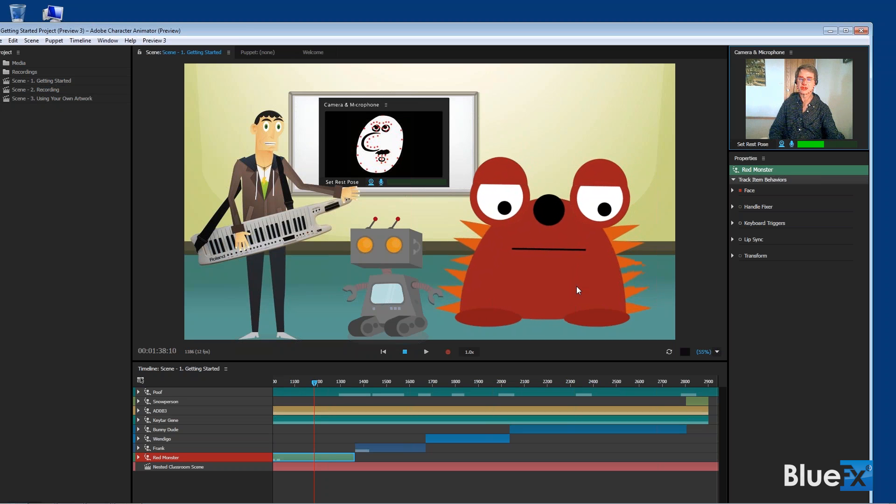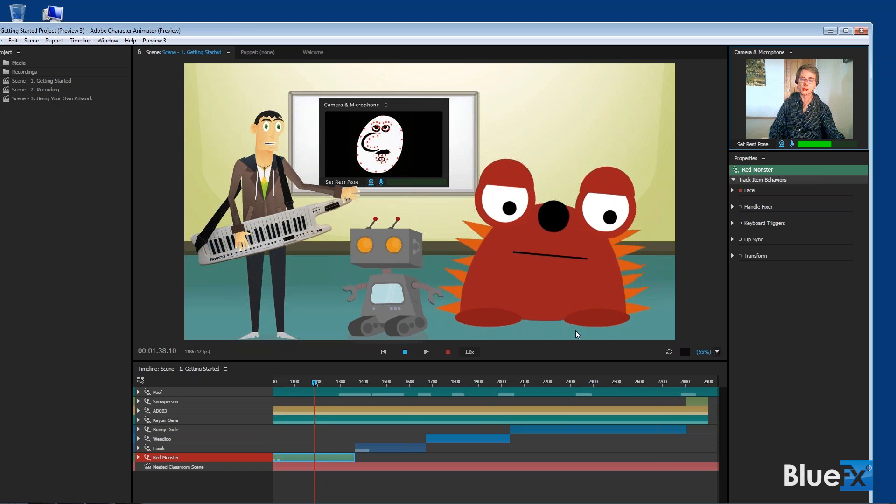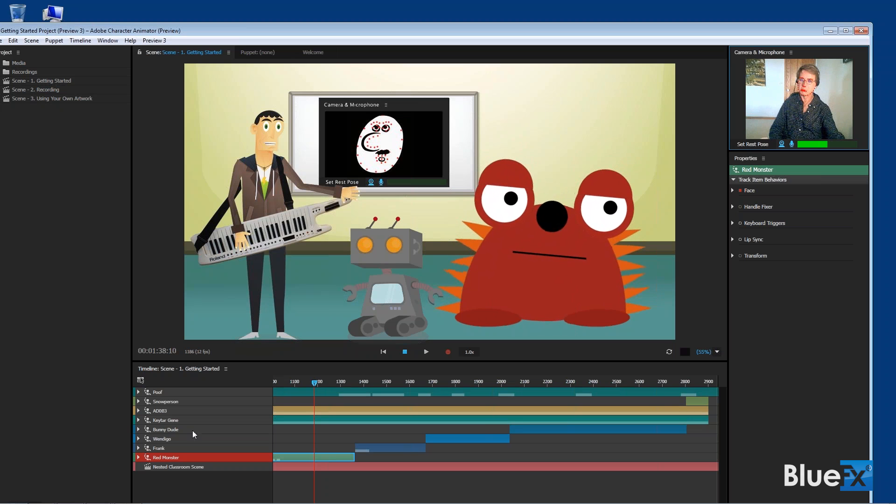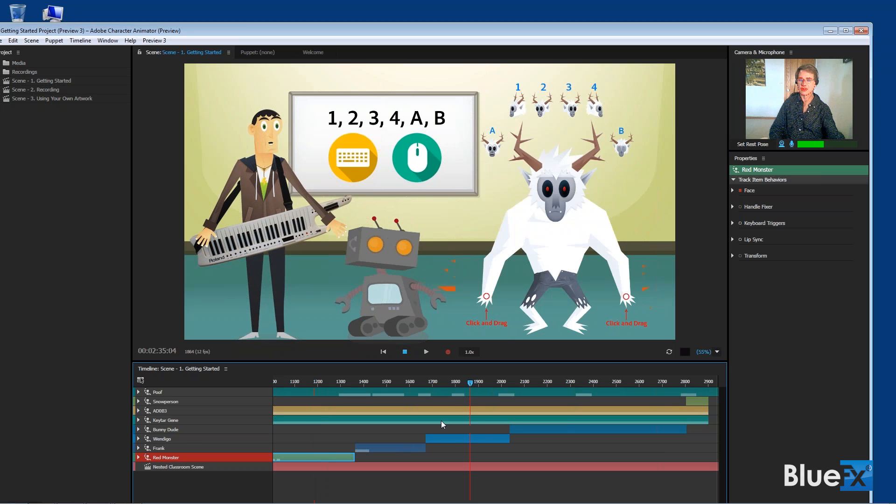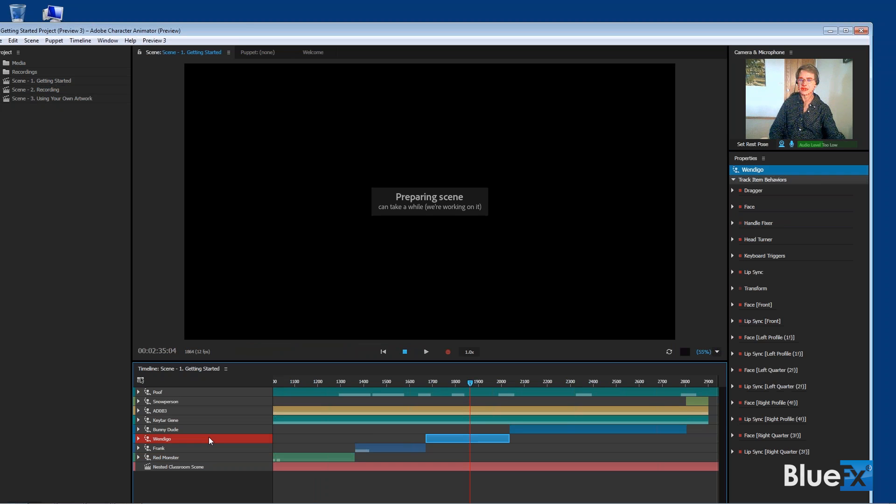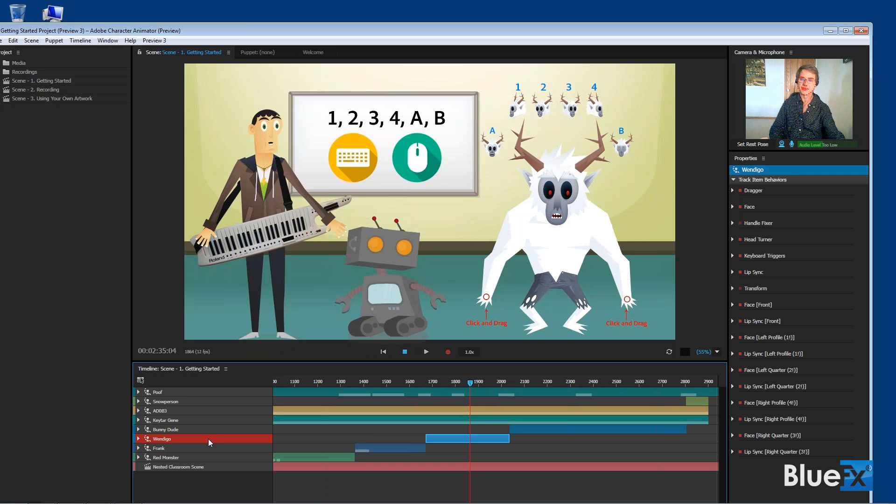And you can use this on different characters. They've got a bunch of characters here that come with this. So I'm going to go to a bunny, I'm going to go to Wendigo. I'll show you that one because that's kind of interesting. Turn him on by clicking on this layer there. There we go.